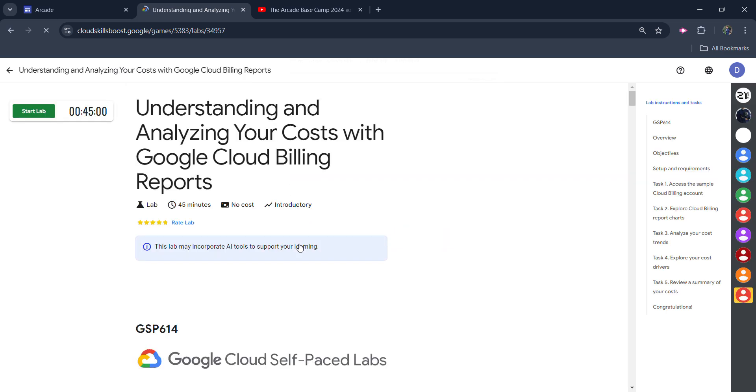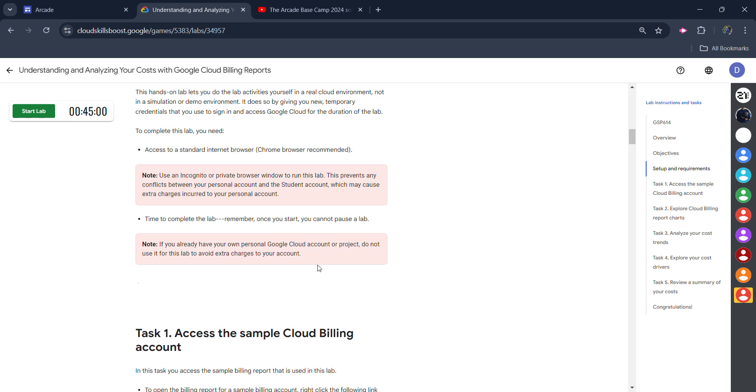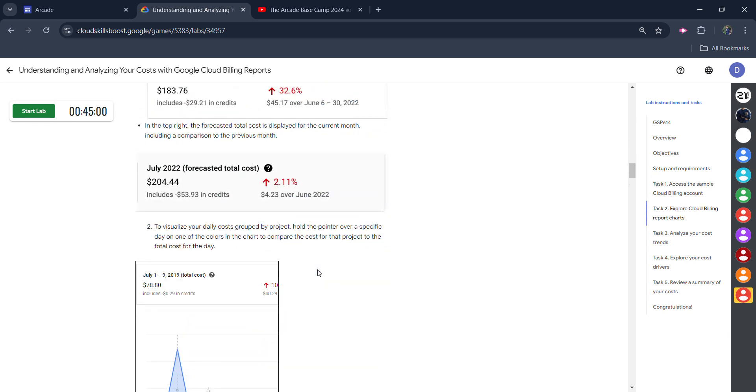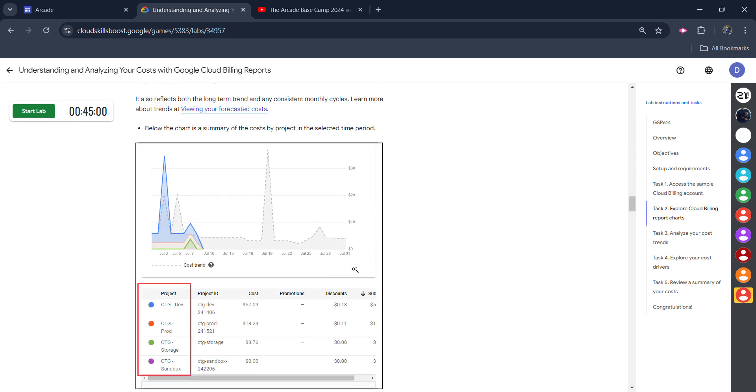All that you need to do is click on the start lab button and this lab doesn't contain any check my progress button. So you don't need to do anything in this lab.